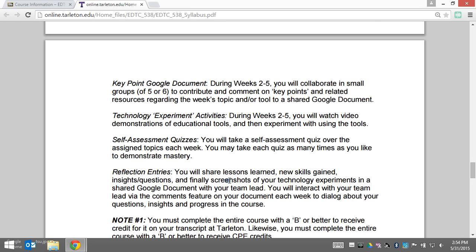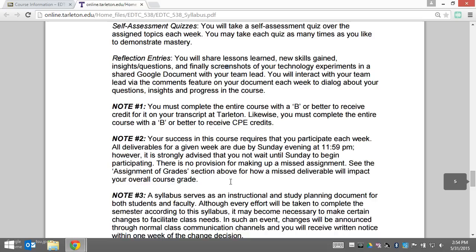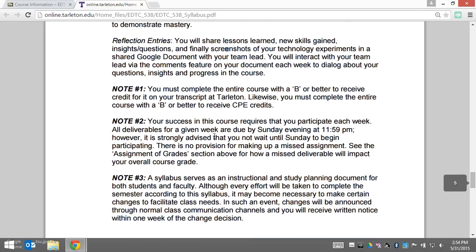You do have to complete this course with a B or better to receive credit on your transcript at Tarleton. Likewise, you have to complete it with a B or better to receive CPE credits.